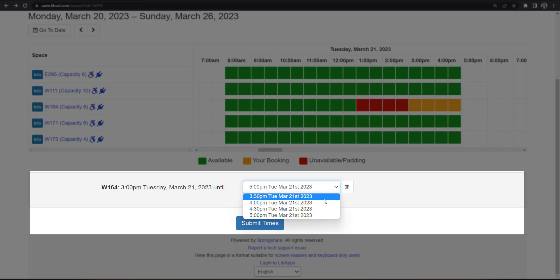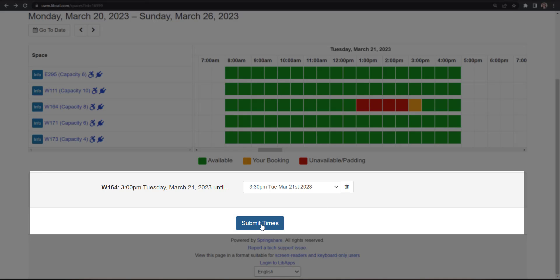LibCal will reserve your deleted or abandoned appointment time for five minutes after the reservation attempt.